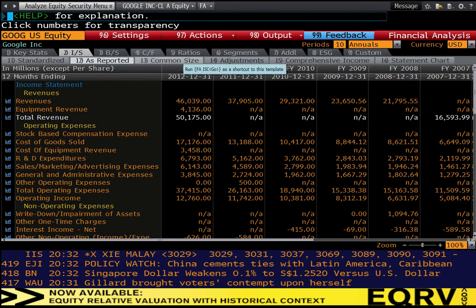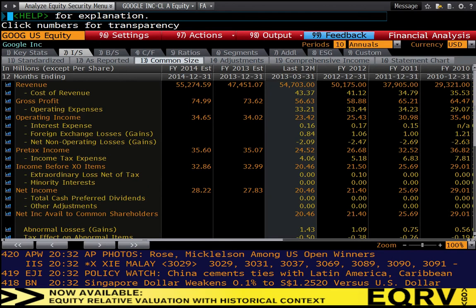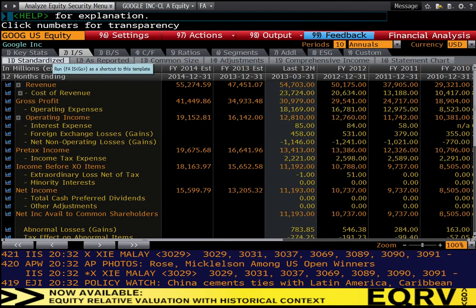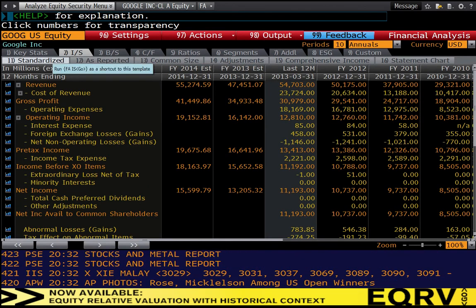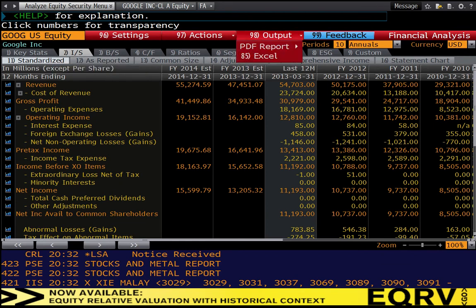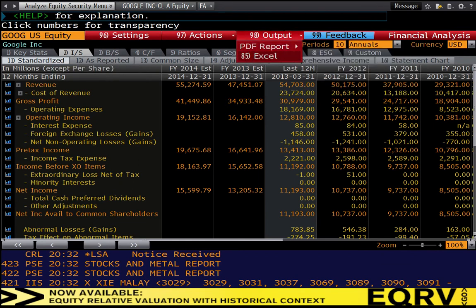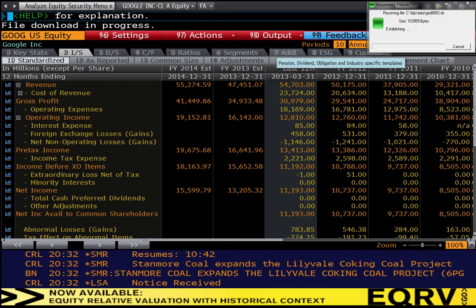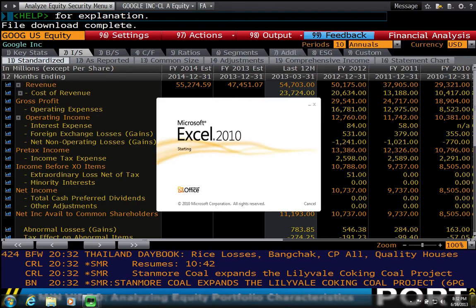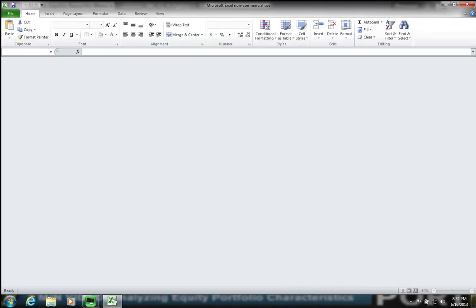You can see there's a common size format, which puts everything as a percentage of revenue. But in this case, what we're going to care about is the standardized format. Once we get here, we're going to go to the output, we're going to dump it to Excel. Make sure that Excel is loaded on one of the terminals with the plugin, because without the plugin with Excel, it's not going to properly export the data.